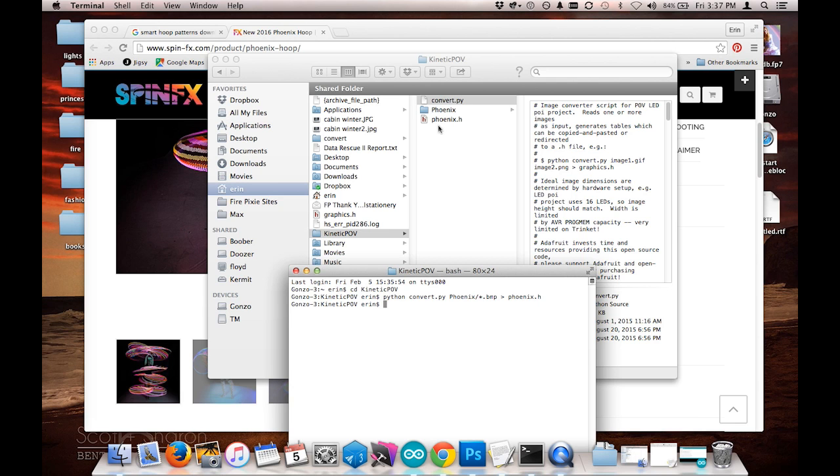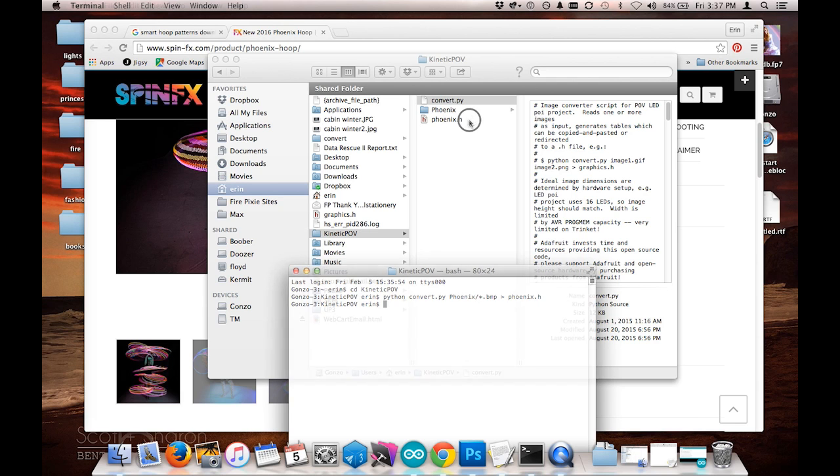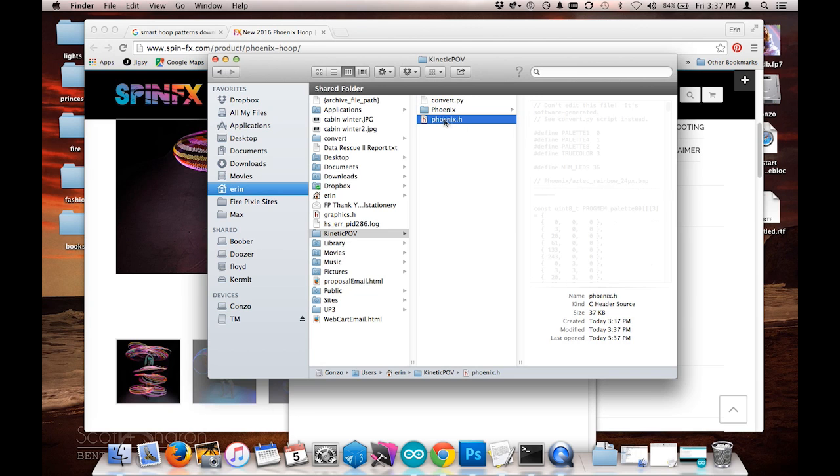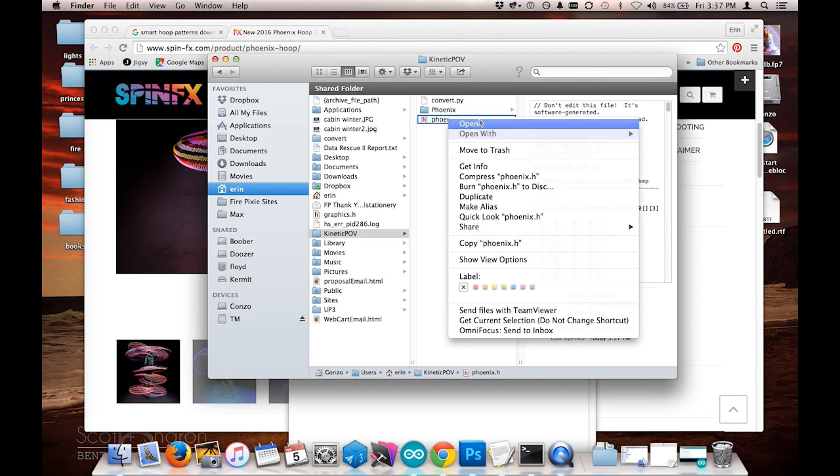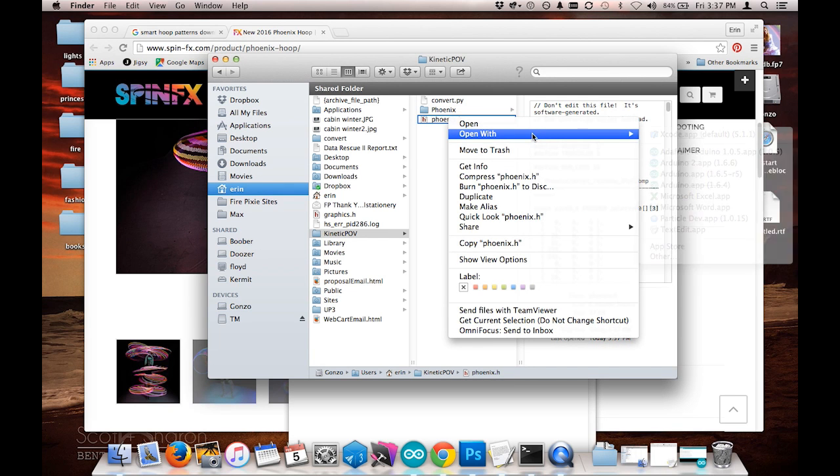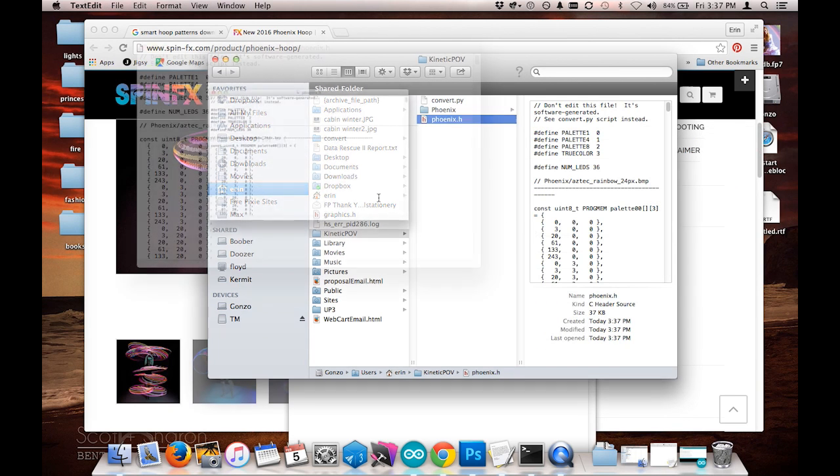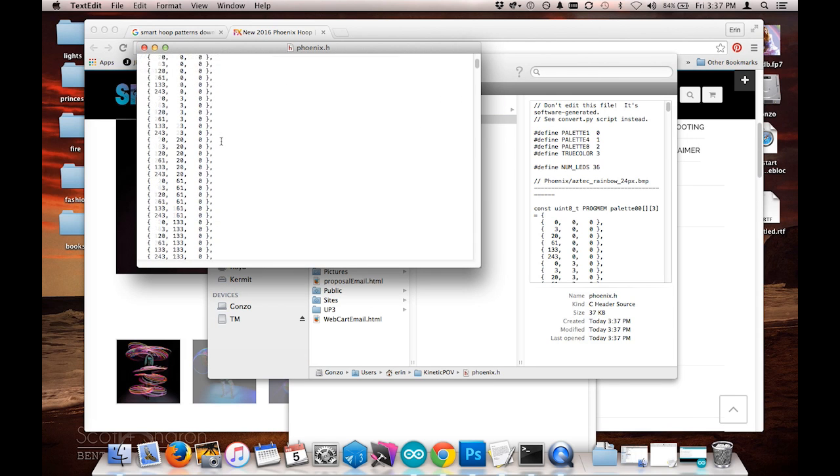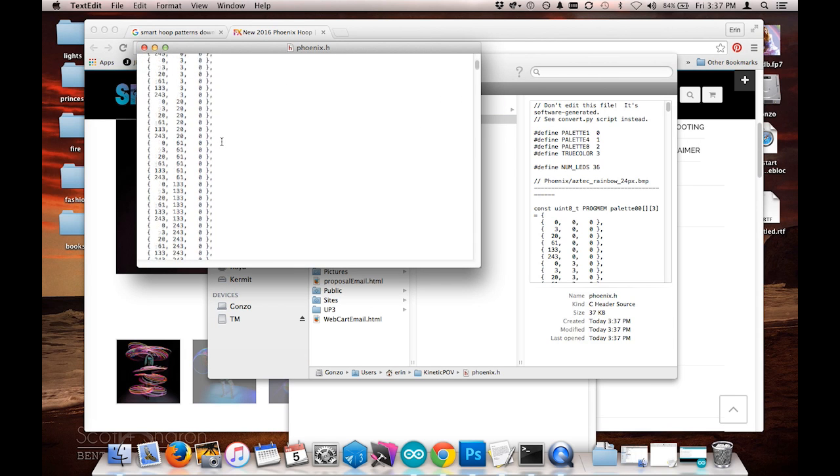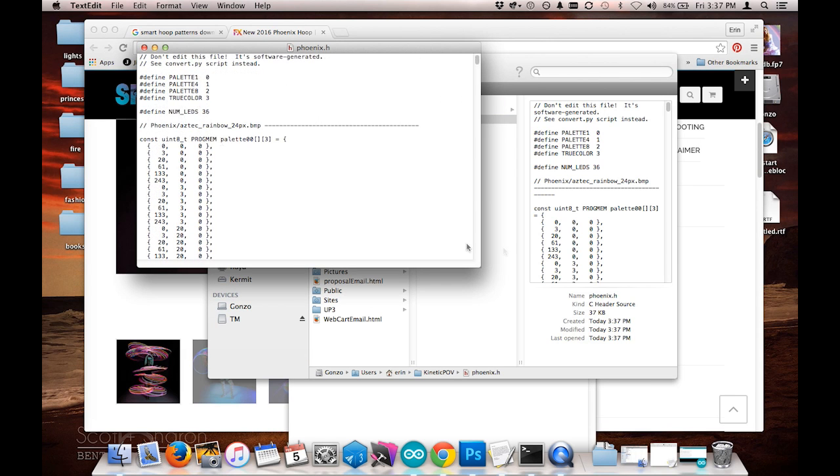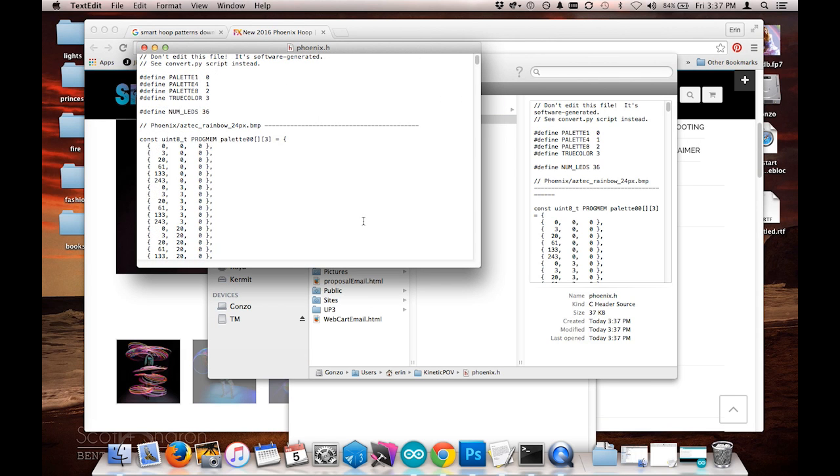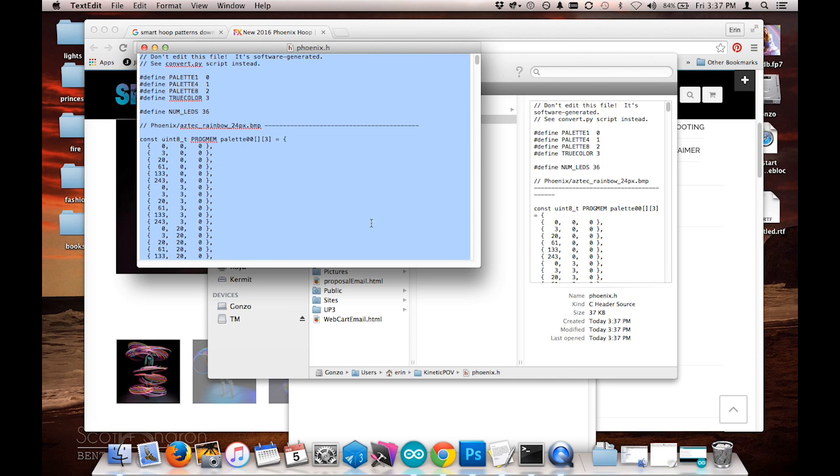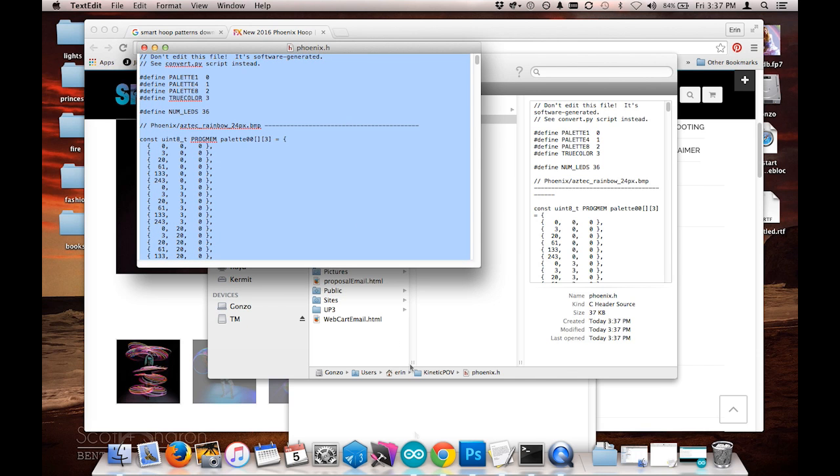As you can see, it's created the phoenix.h file. If I open this up with a text editor, you can see I have a whole bunch of code. I'm going to select all this code and copy it to my clipboard.